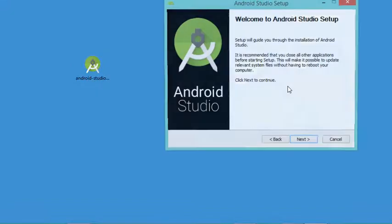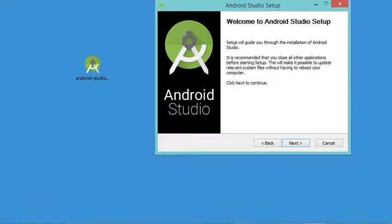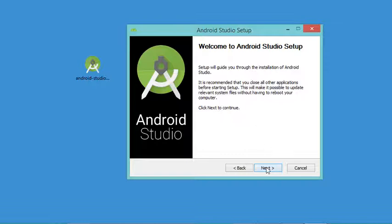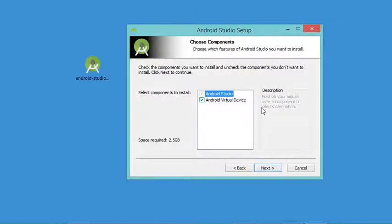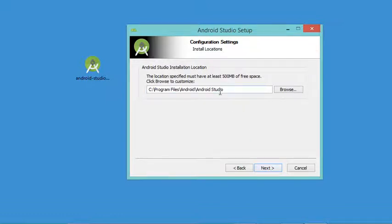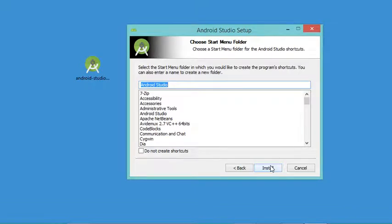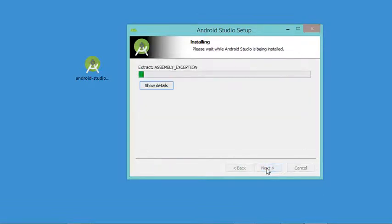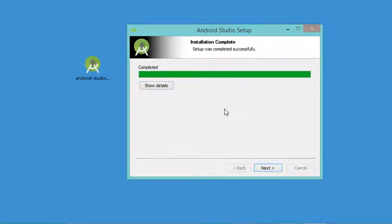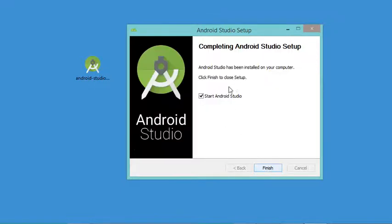Let's run the installer. In this window we have to click Next, then click Next again. Here we can accept the default location where Android Studio will be installed, then click Next and click Install. The installation finished successfully, so let's click Next.